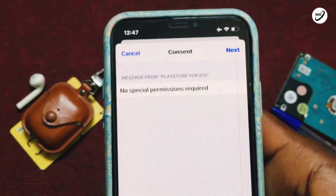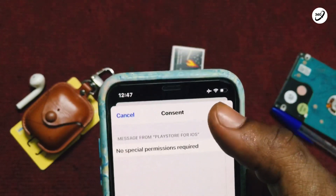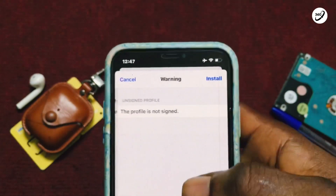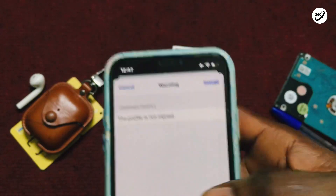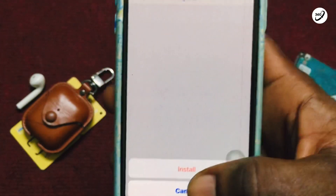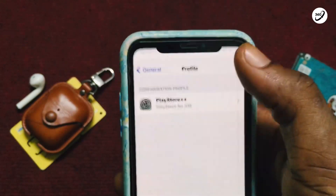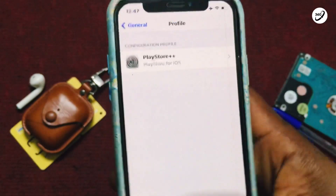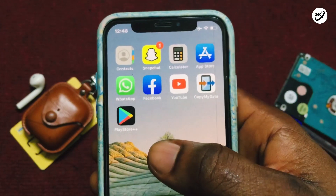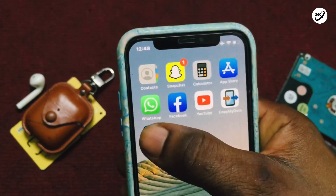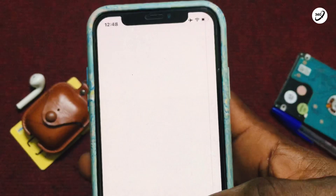Once the installation has been completed, tap on Next and then install. Scroll down to install and that is fully done. Tap on Done to move back, and there you have the Play Store available on your Apple device for you to use.